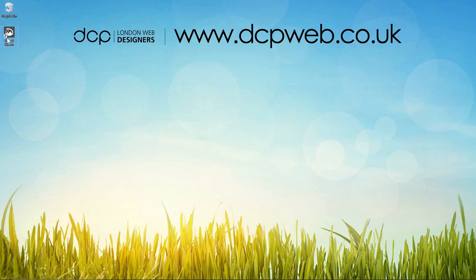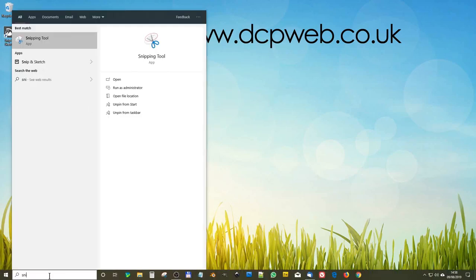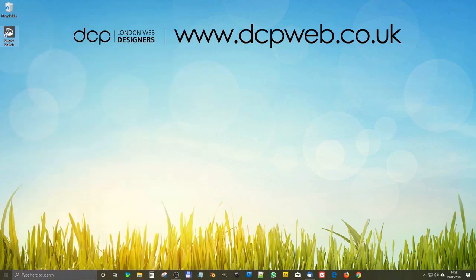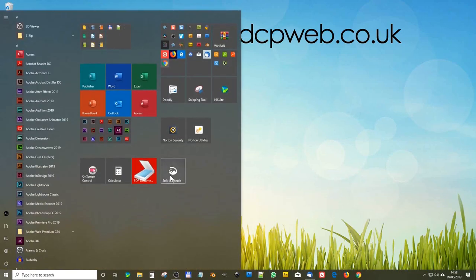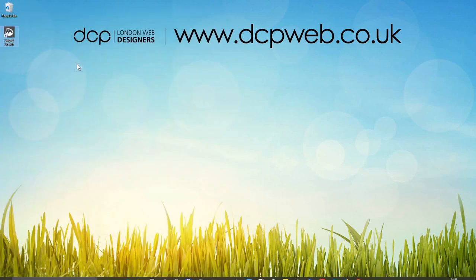To find this tool, go to search and type in 'snip' and you'll see Snip and Sketch here. You can right-click on it and pin it to your start menu, and then drag and drop a copy to your desktop — I'm doing that just for ease of access.